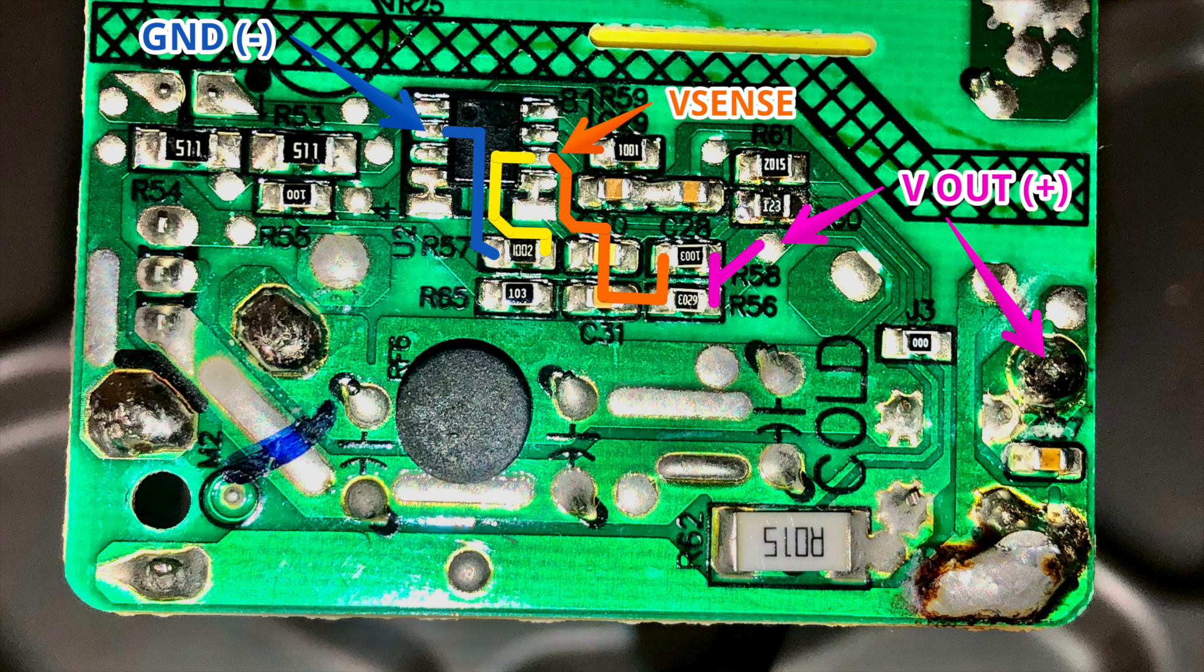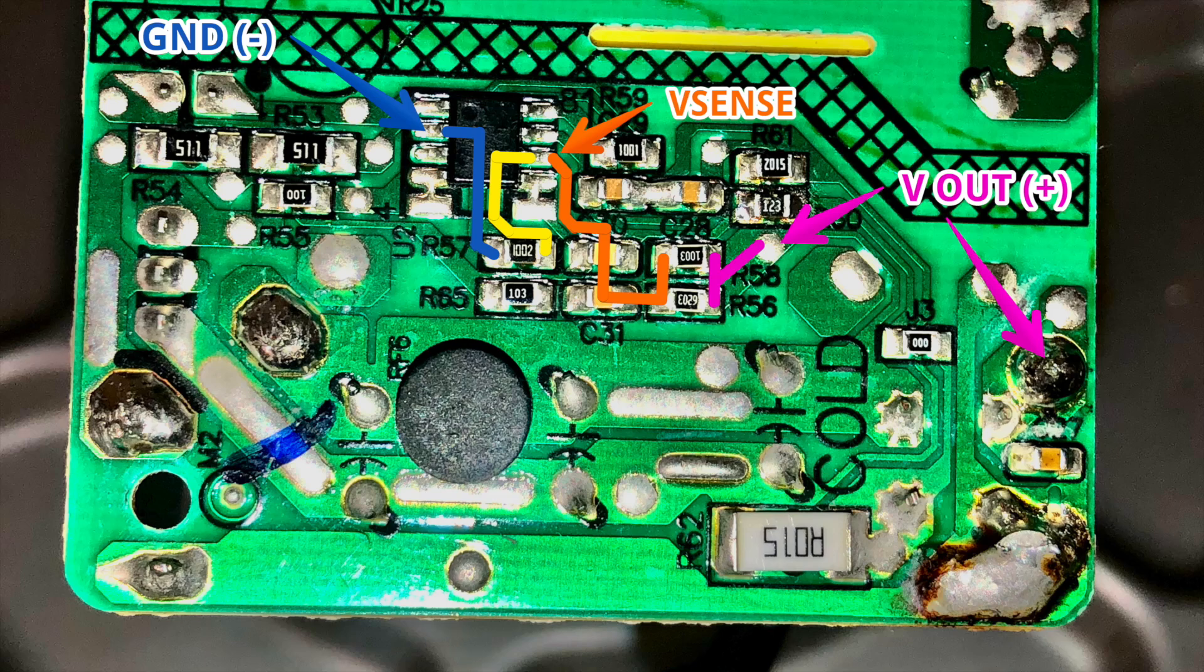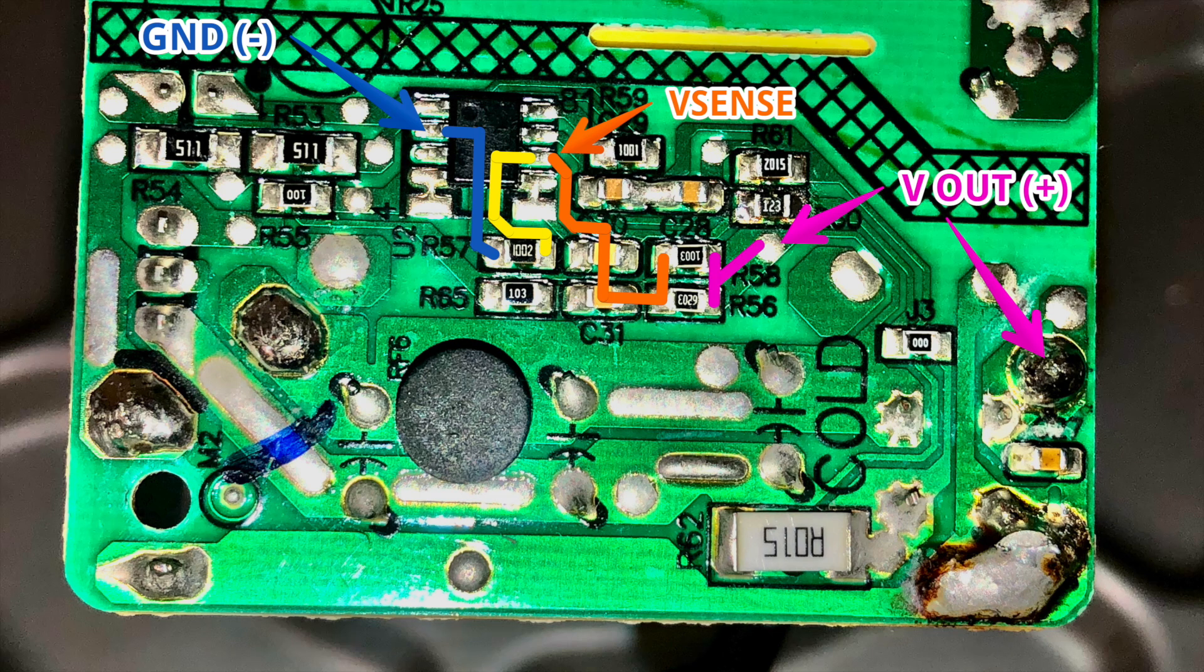I used the ohm function of my multimeter to figure out which components connect to which other components and I literally drew a map as I went along. I started with one probe on the Vsense pin and read ohms to other nearby solder pads. When I saw anything under one ohm, I considered that a direct connection and added it to my map. I worked my way from Vsense to ground and then from Vsense to Vout.